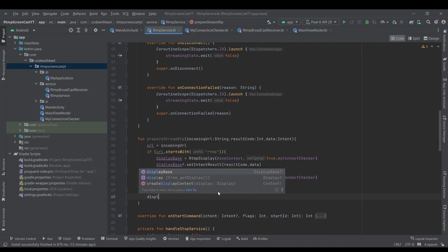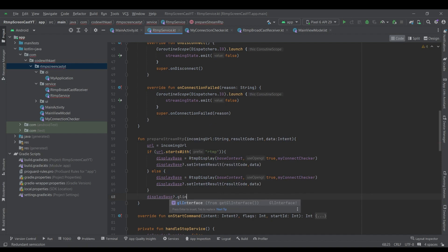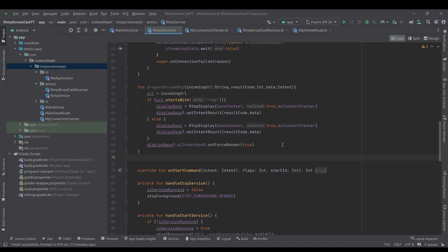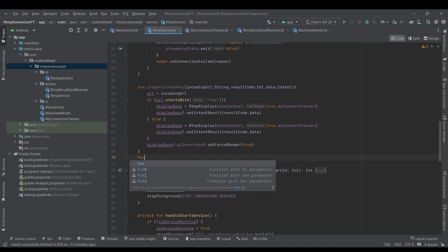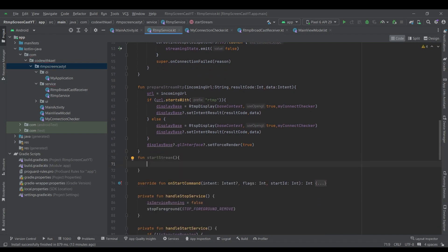After instantiating the display base, we use displayBase's GL interface and set forceRenderer to true. The next function is going to be startStream.